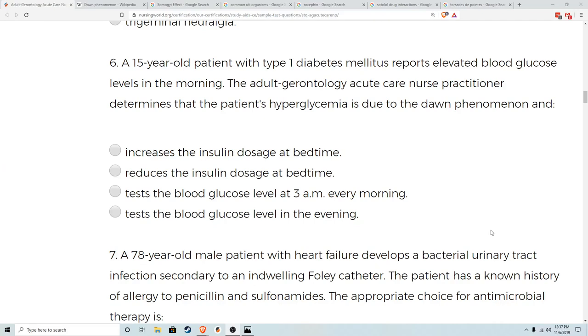Hey guys, this is John with NP Board Review coming to you with our second set of the first 25 sample questions with the ANCC. We'll go ahead and start back where we left off.